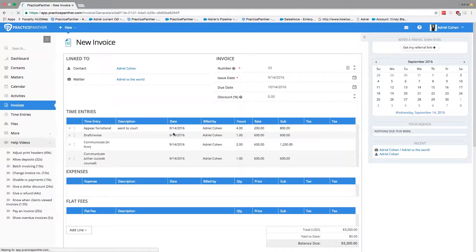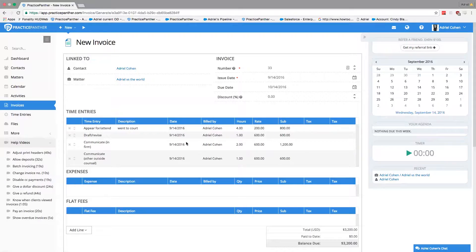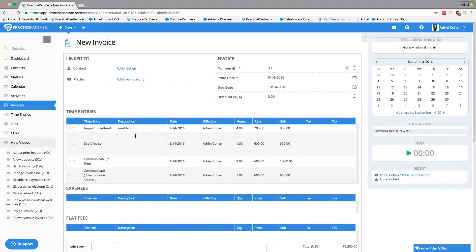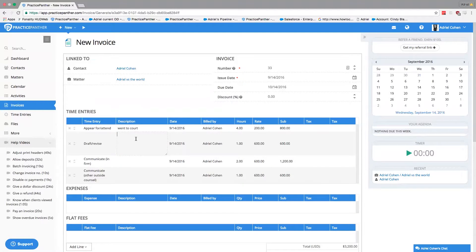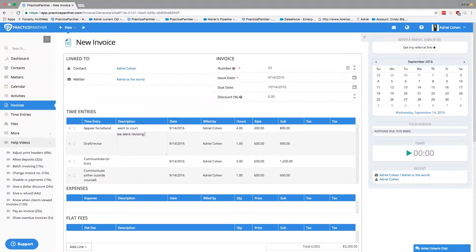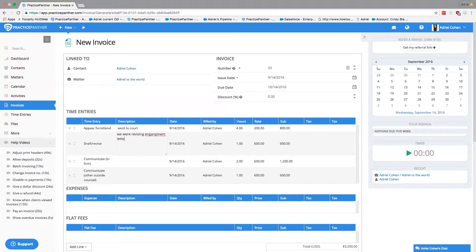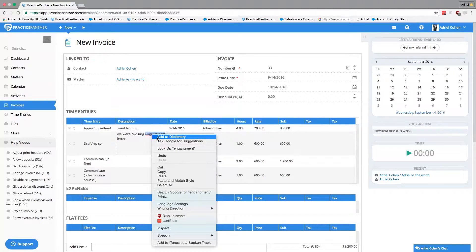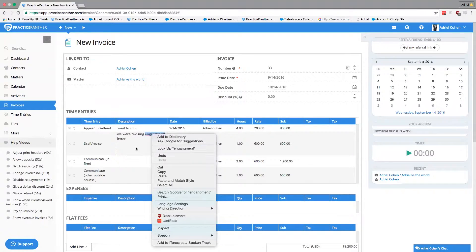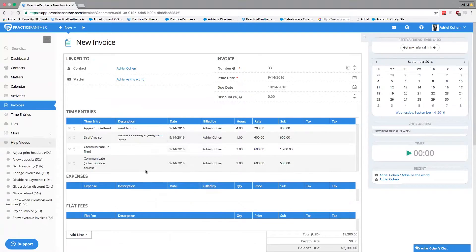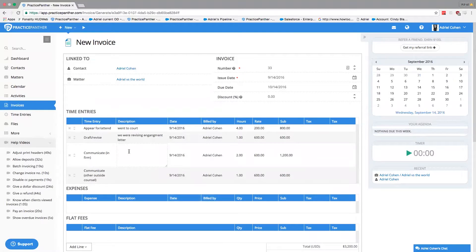What we can do here is make any adjustments to the invoice before we submit it. Let's say I want to add a description—for example, 'Revising engagement letter.' I can write anything I want right here, so that on the invoice I automatically have descriptions.